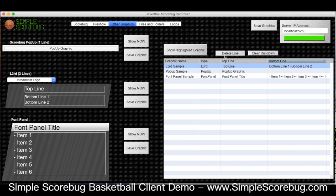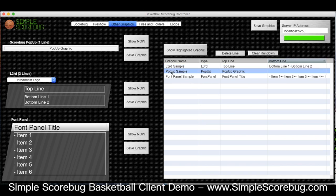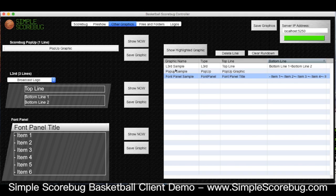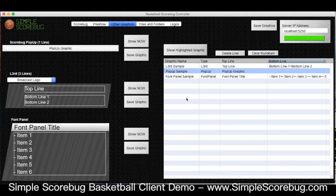We can also delete lines just by hitting the delete line button here, or clear the rundown altogether by hitting this one and it will delete all of it. We can play out from here — if I wanted to play this one I'll hit show highlighted graphic and it shows it, and I can just click through and do it that way.